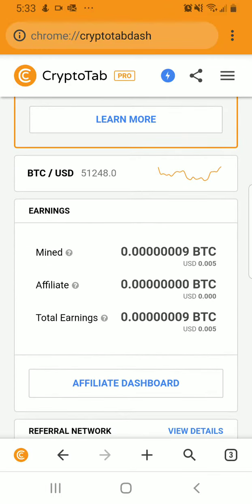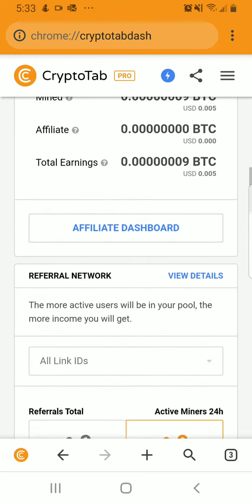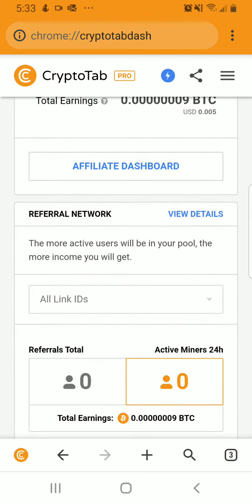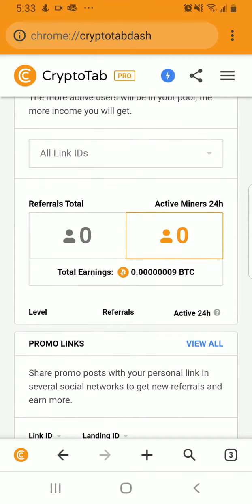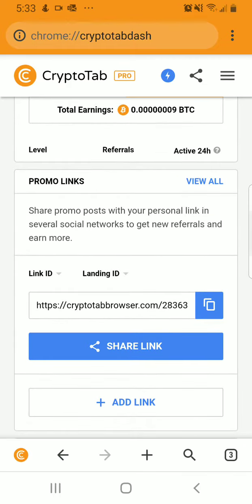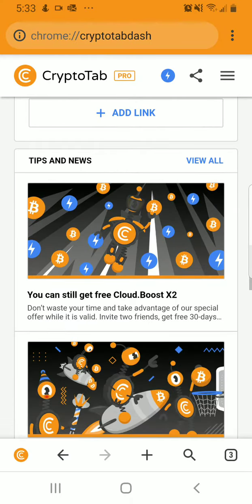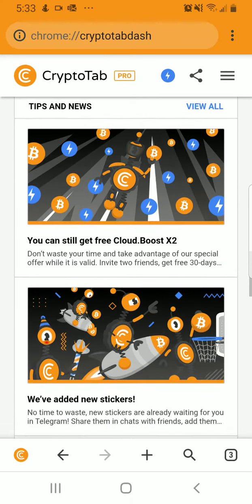There's my personal invitation link, which is in the description. It shows how much you've mined, your affiliate earnings, and your total earnings. You can go to your affiliate dashboard. There are also your referral links, it shows all the referrals, you earn Bitcoin for referrals, and then your promo links. I'll share the promo link in the description below so that way you can get more.